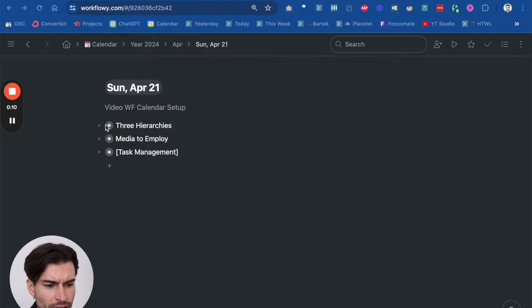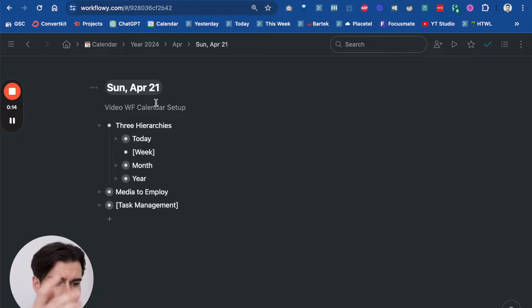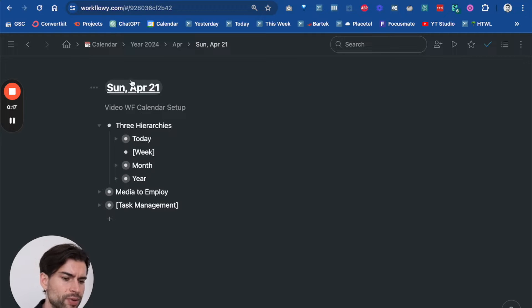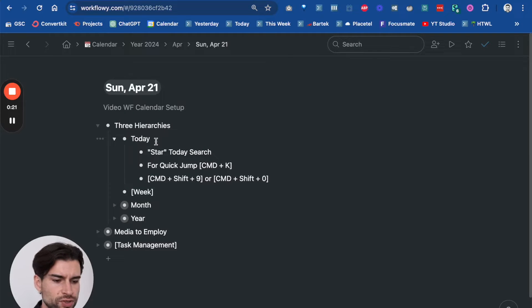I basically have three hierarchies that I use. The today view is what you see right now where I have the calendar up here, the date tag, and there's a couple of cool things you can do with it.